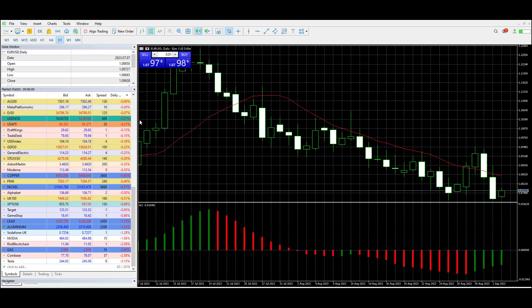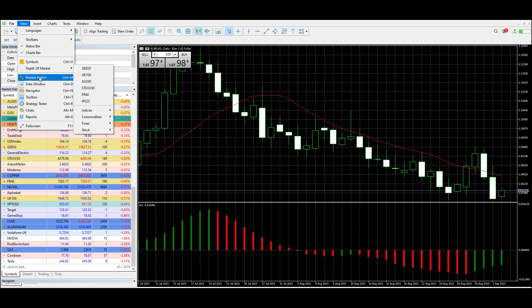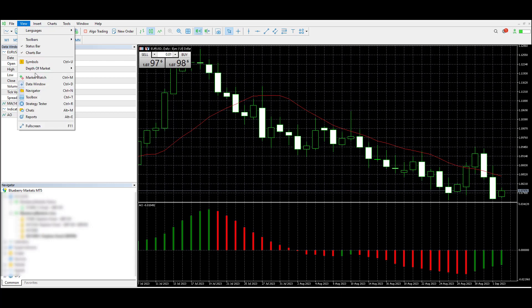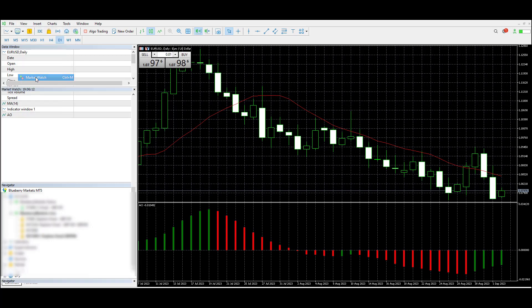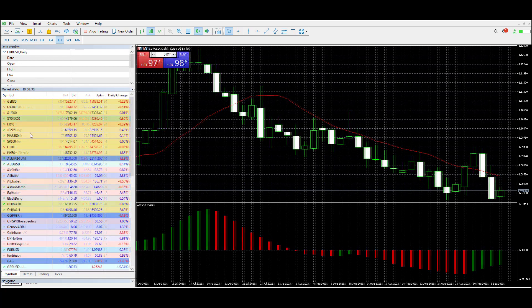If you can't see Market Watch on your front page, go up to the top bar, click View, and you'll find it there called Market Watch. I've got it on at the moment — if I click that it takes it away, and to view it again just double-click it, there you go.